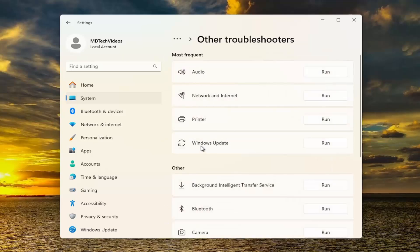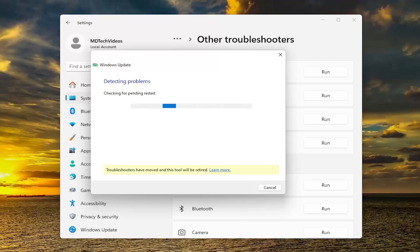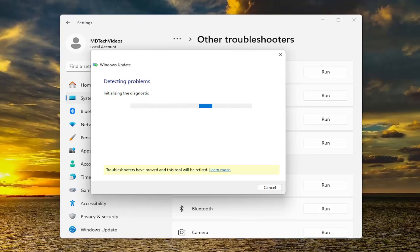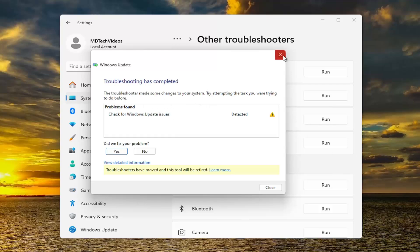Then underneath Most Frequent, select the Windows Update Troubleshooter and the corresponding Run button, and see if that's able to resolve the problem.